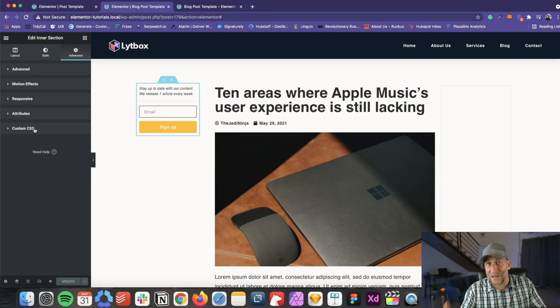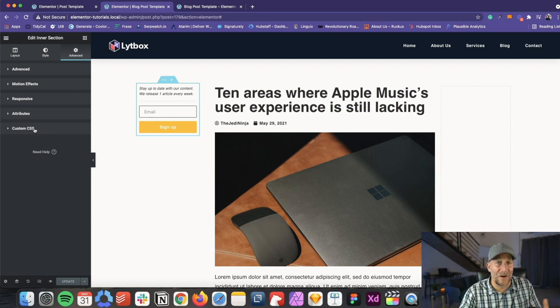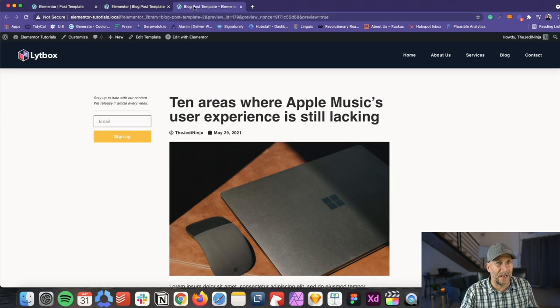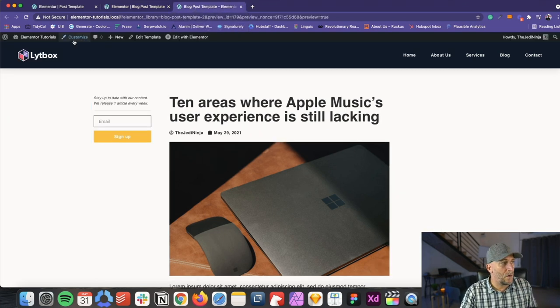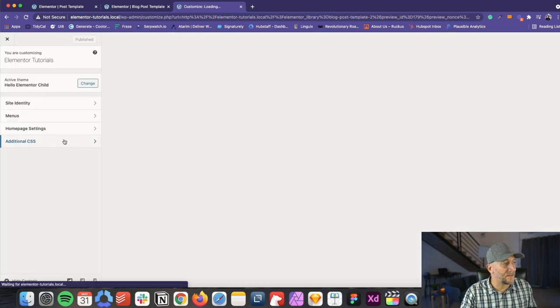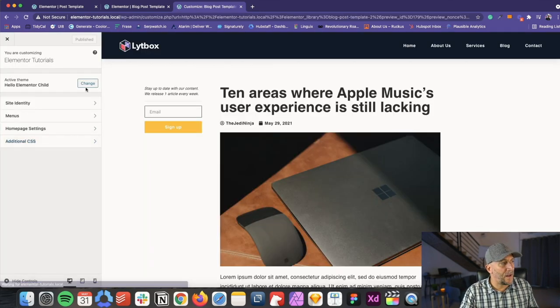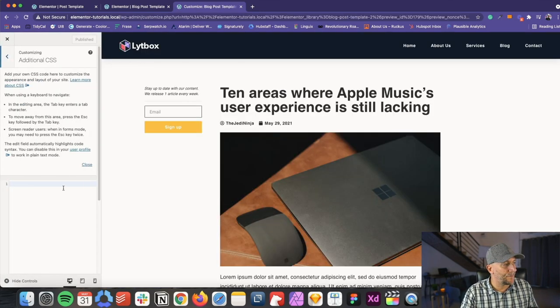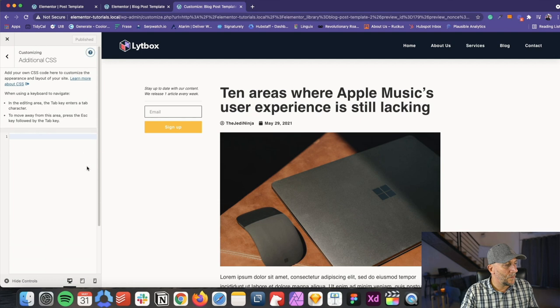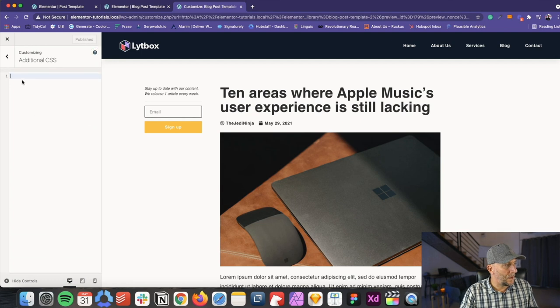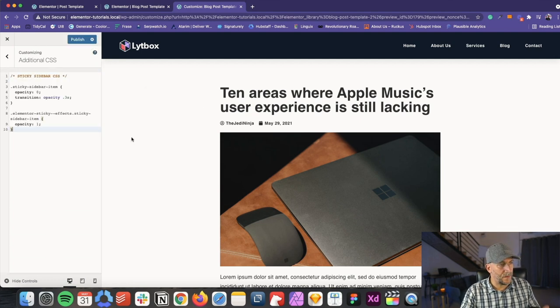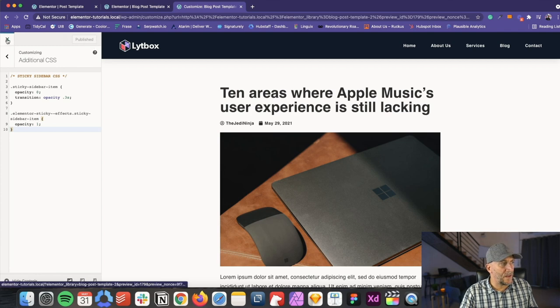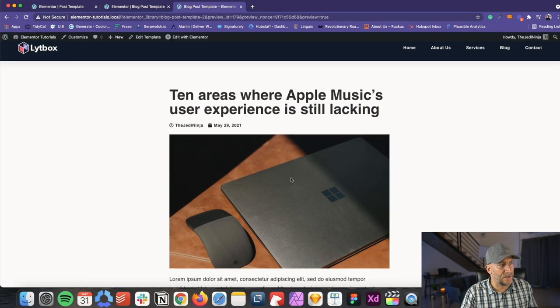So I choose to put mine either in the child theme or I'll put mine in the customized. So for right now, I'm going to put mine in the customized and let's just go ahead and paste this here. And there you go. Look at that. It disappeared already. Let's go ahead and close this out and see how it looks.